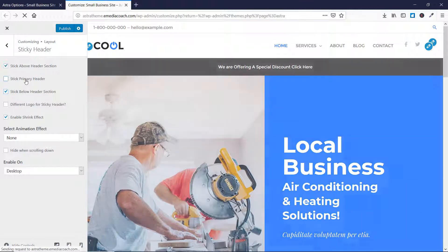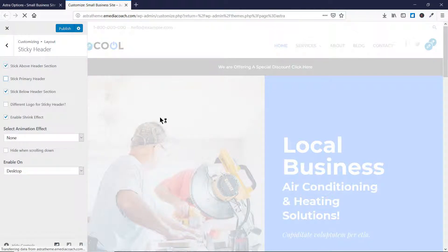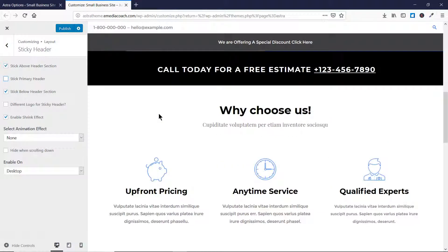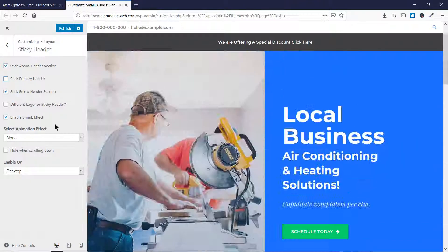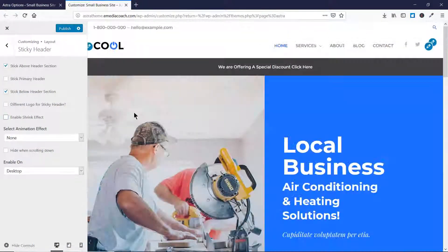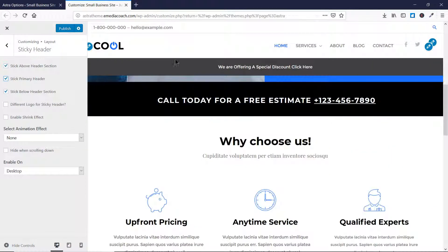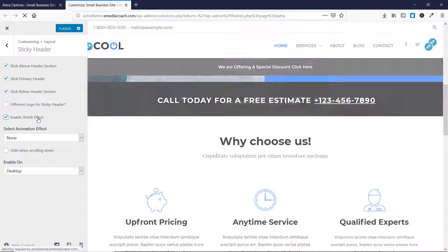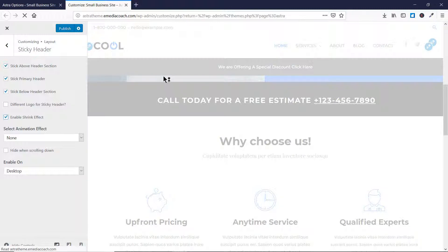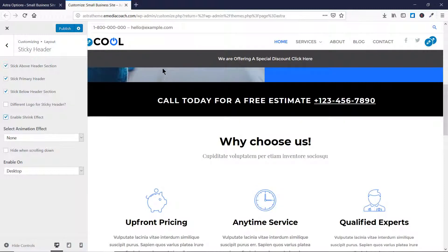As you can see, this element here will generate me a lead, so let me disable the others. Now you can see the offer I'm providing along with my contact information. There is also an option to enable the shrink effect. If I remove it, you'll see the section stays as-is. But if I enable the shrink effect, the header will shrink to a certain amount so it doesn't cover so much space when scrolling.